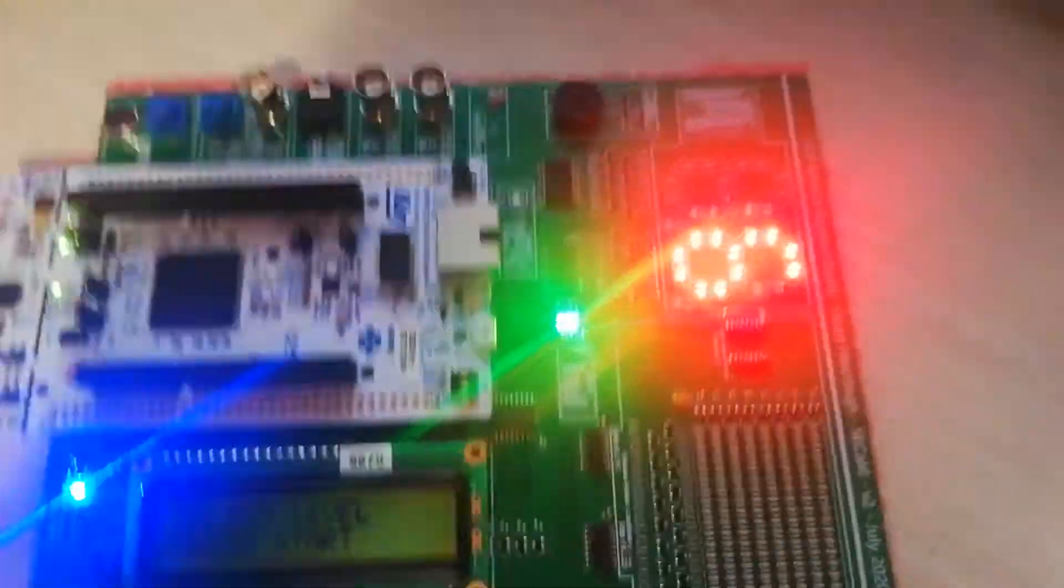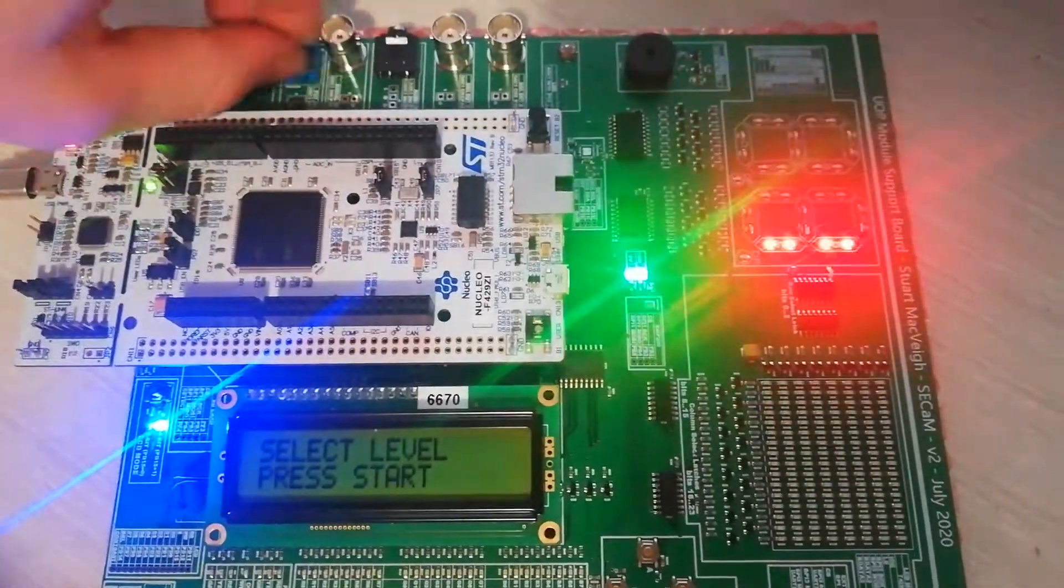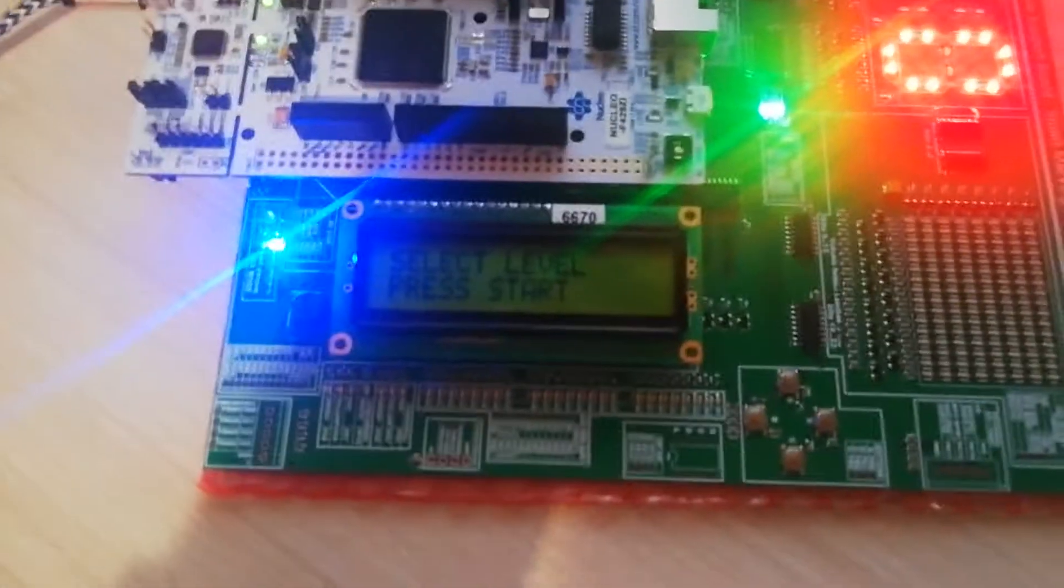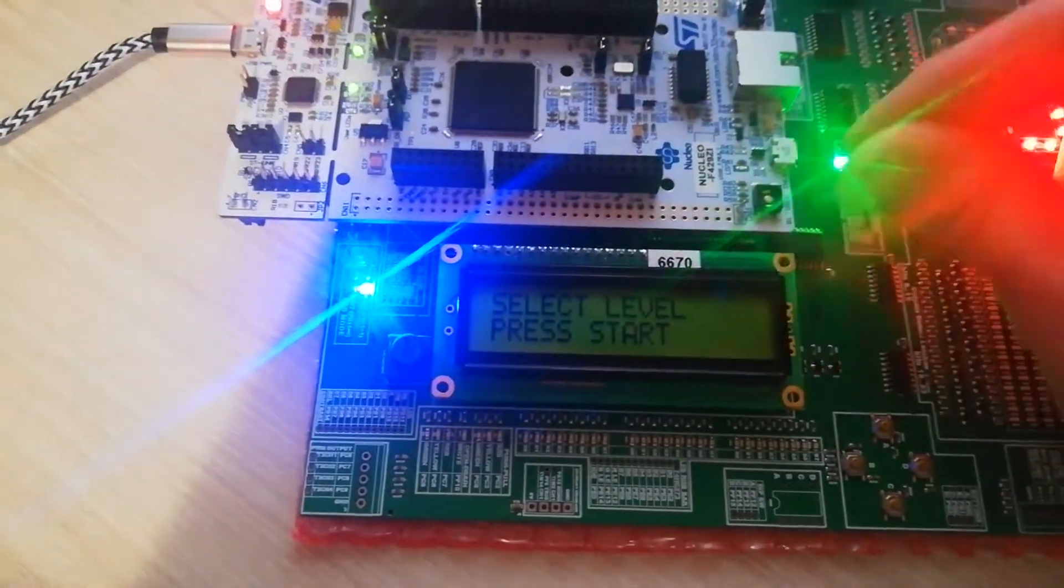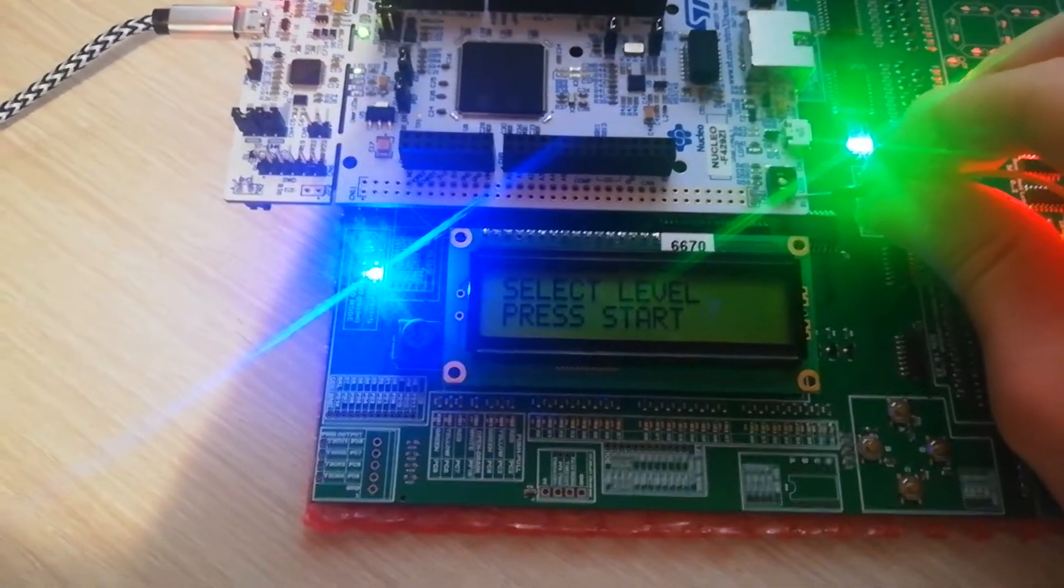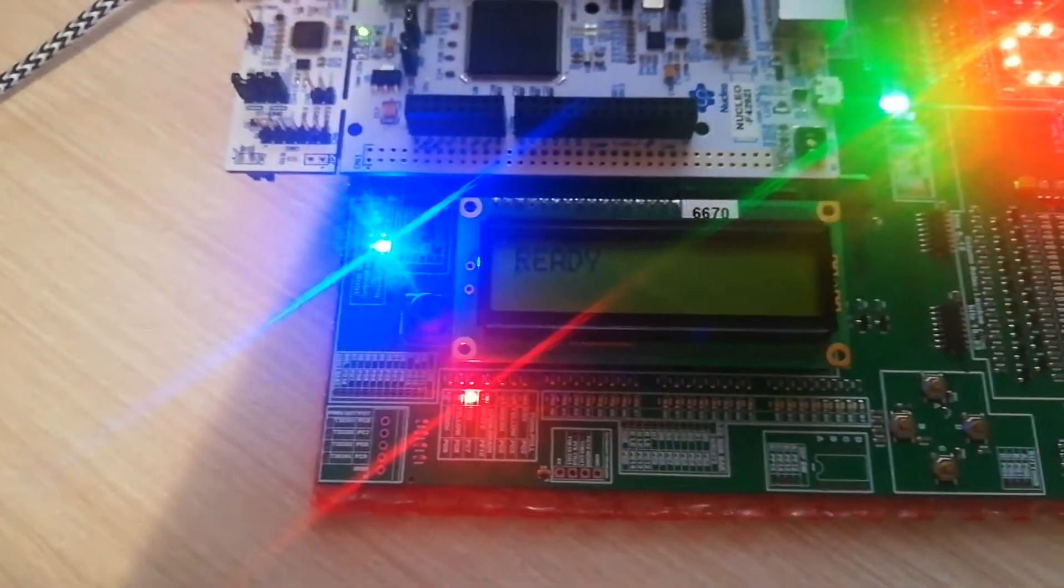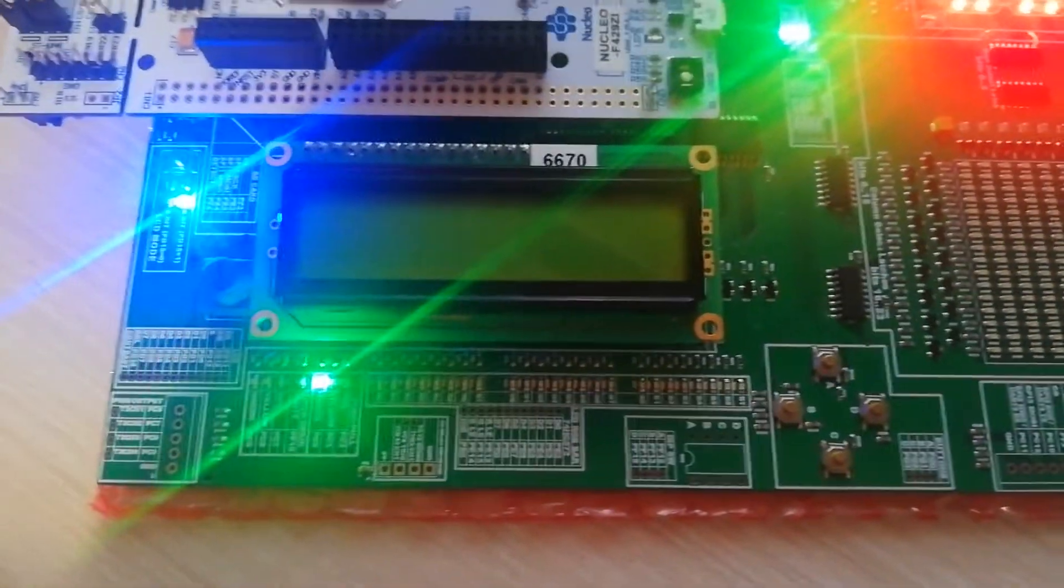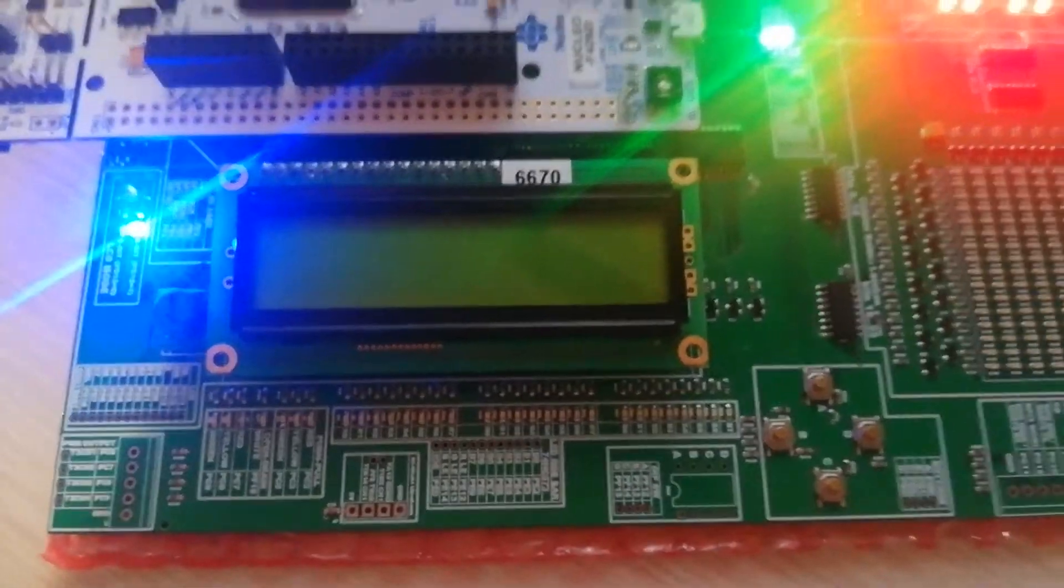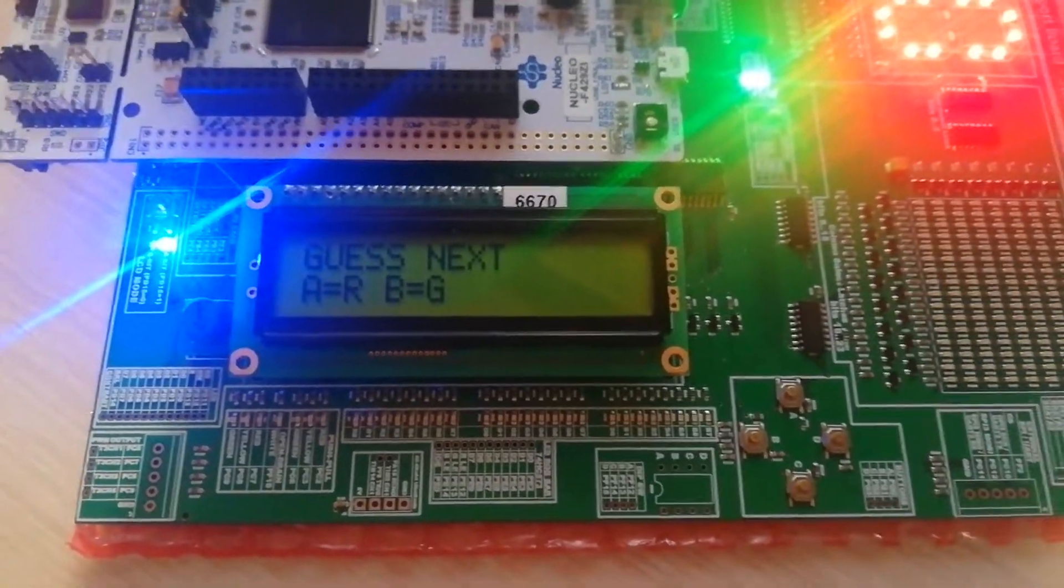So I have 10 different levels for this game, and the game is basically a sequence is gonna appear in the LEDs, the red and green one, when I saw the first level. So ready, steady, go. And that's the sequence. You have to understand this sequence and guess the next color.